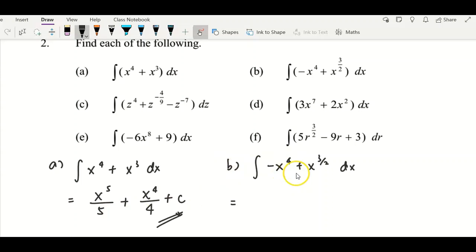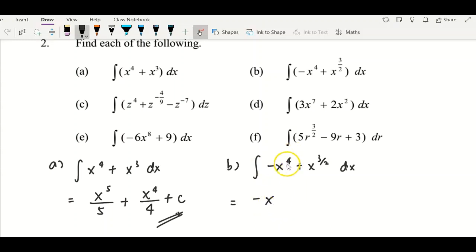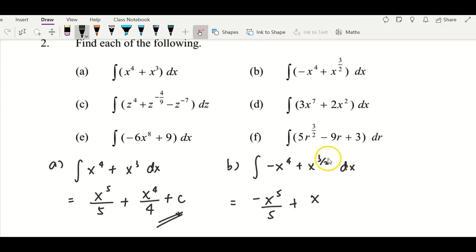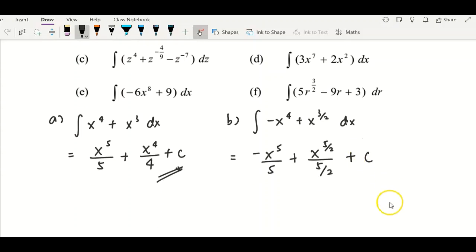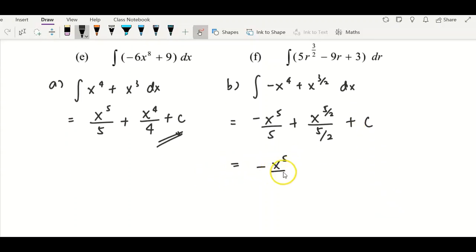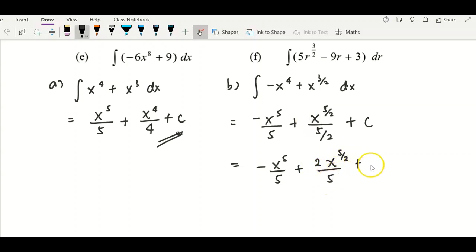For question b, integrate term by term. First, integrate −x⁴: the negative is a coefficient, copy it down, increase the power of x from four to five, divided by five. Then x^(3/2): increase the power by one — three-over-two plus two-over-two gives five-over-two — divided by five-over-two plus constant c. To simplify the second term, bring the two to the top: you get 2x^(5/2) over 5 plus constant c.